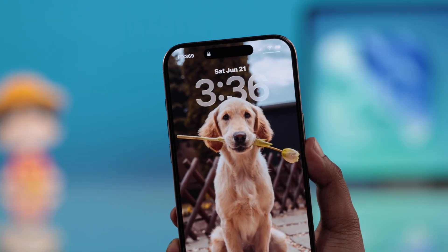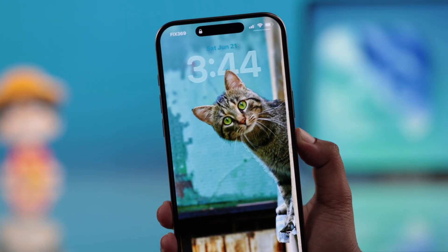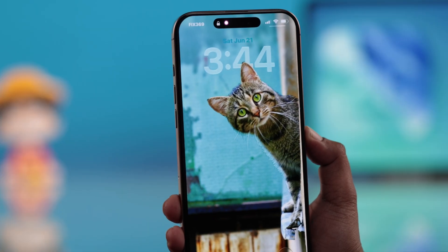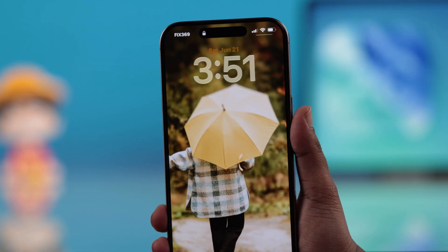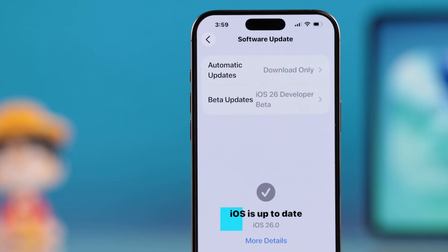Let's quickly see how you can set a 3D effect lock screen on your iPhone running iOS 26. It's super simple.